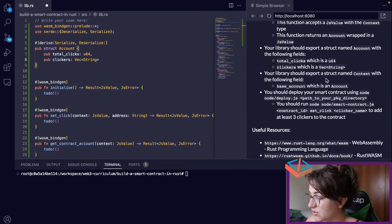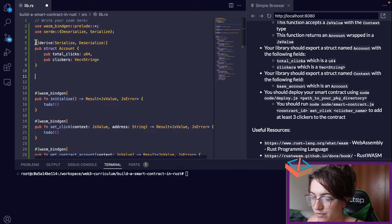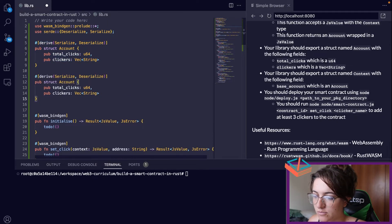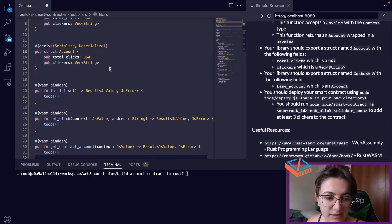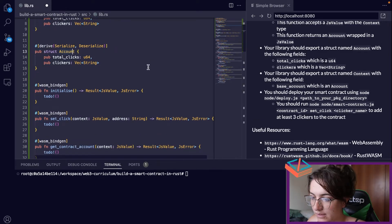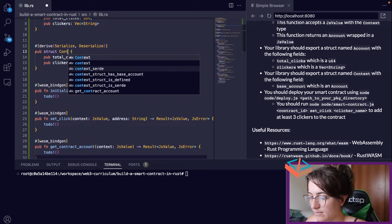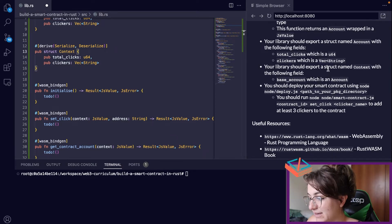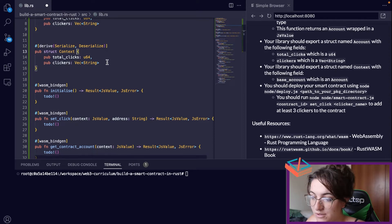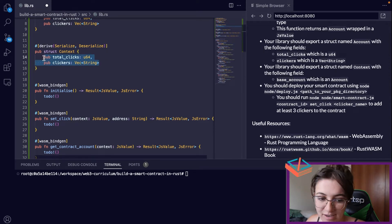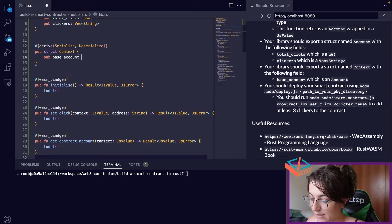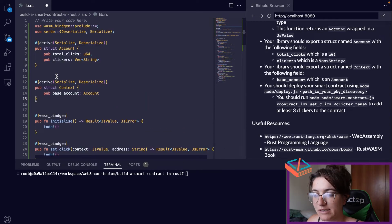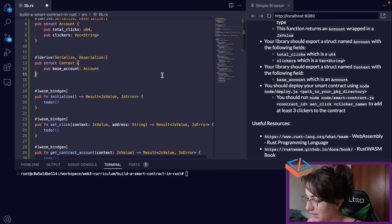Then we need to create a structure for Context. Copying the same derive attributes, we define pub struct Context with a single field: pub base_account: Account. This imports the whole Account object we just created.